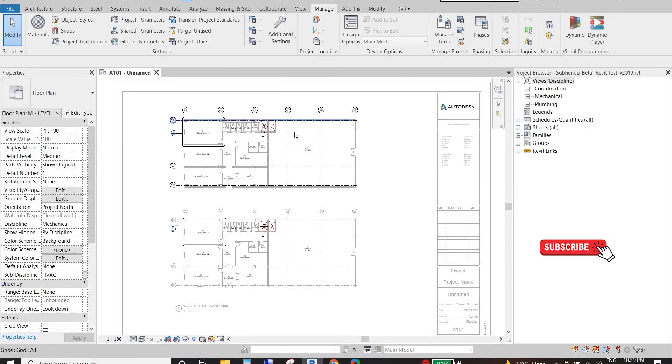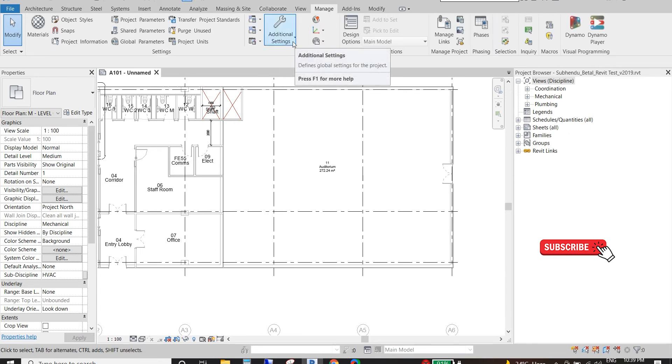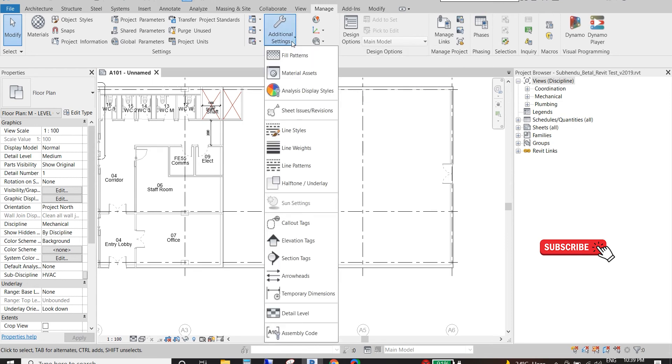It's very simple. First thing we need to do is go to the Manage tab. Under this Manage tab we have Additional Settings option. We need to go to Additional Settings and we will find...